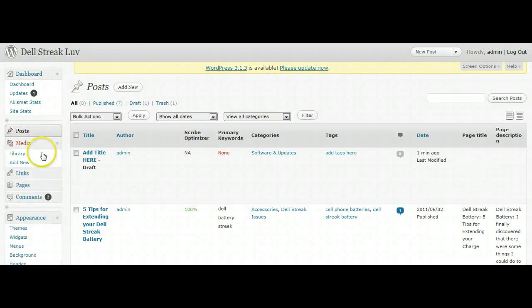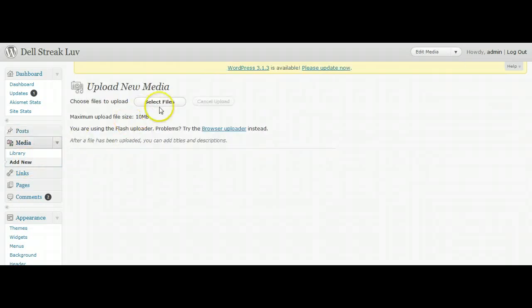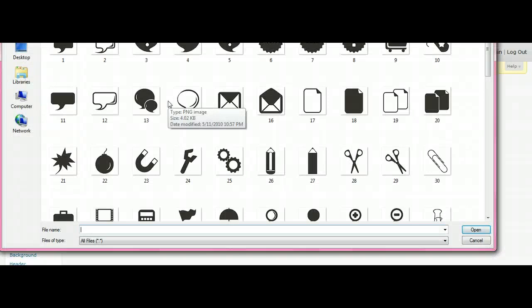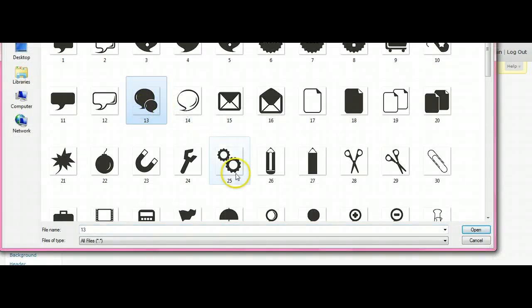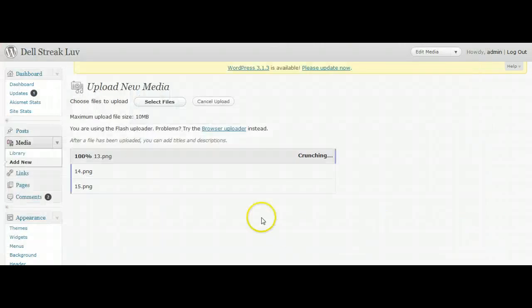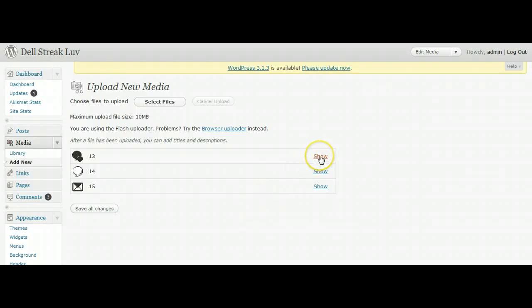Now let's say you want to add some pictures. You just go to Media, Add New, Select Files, and you can choose more than one photo at a time if you have the flash uploader. Just pick the ones you want, click Open, and as you can see, they upload themselves.